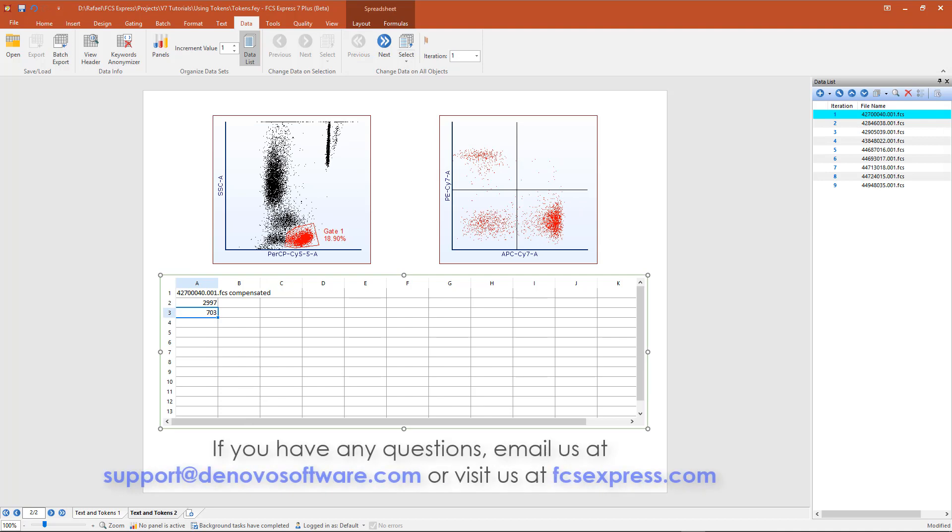If you have questions, email us at support@denovosoftware.com or watch our tutorial using spreadsheets to learn more about working with integrated spreadsheets in FCS Express.